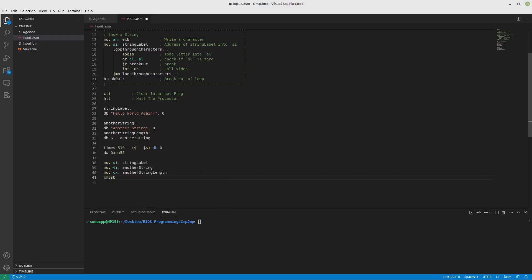And it will look at these two strings and determine if they are equal to one another. Now I just mentioned that the length is important and that the null bytes are important.